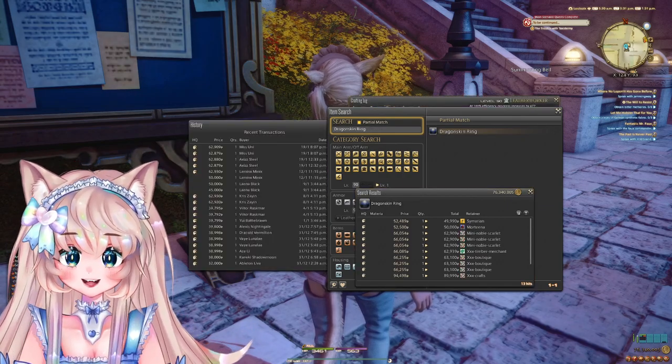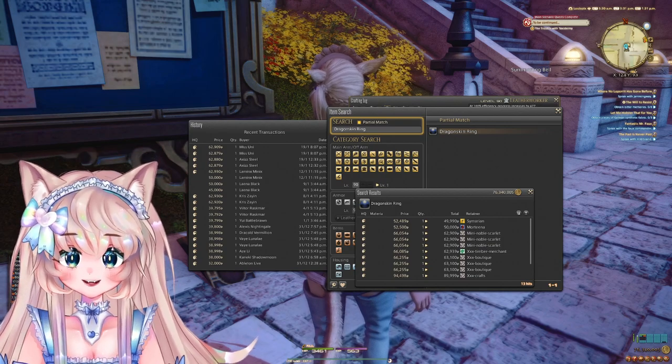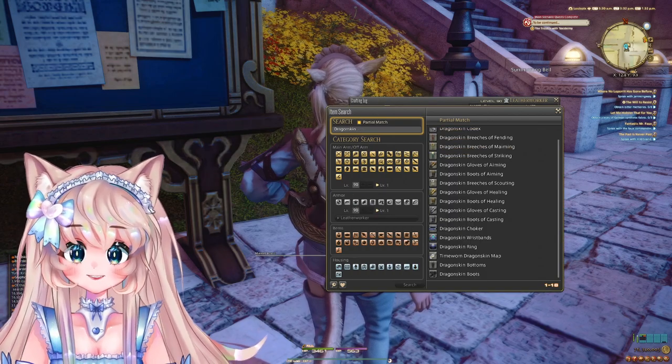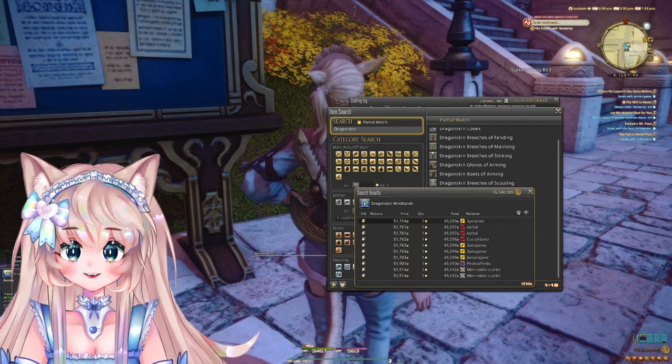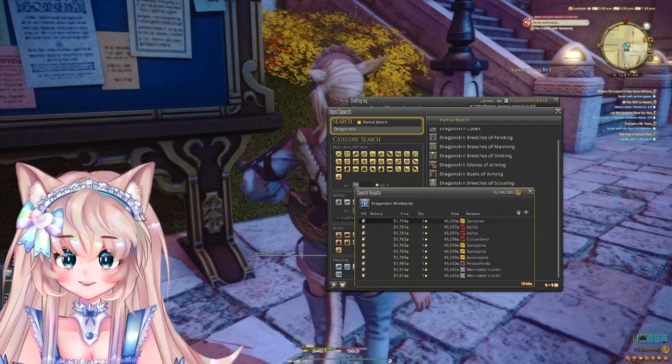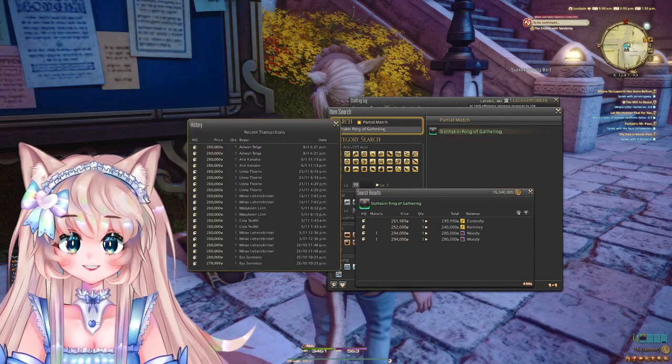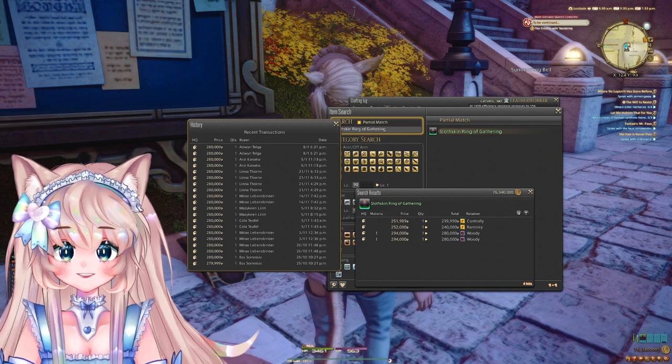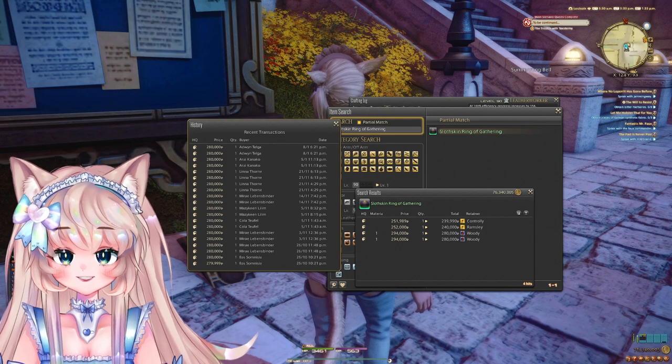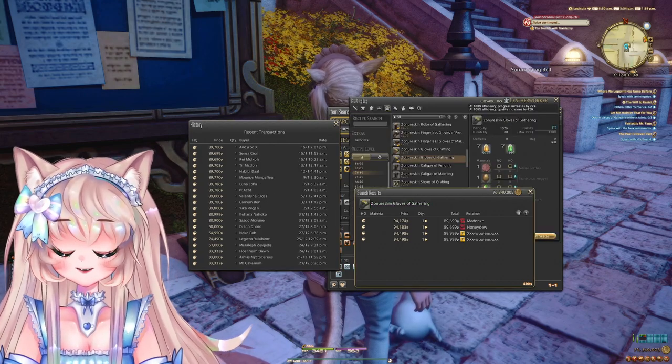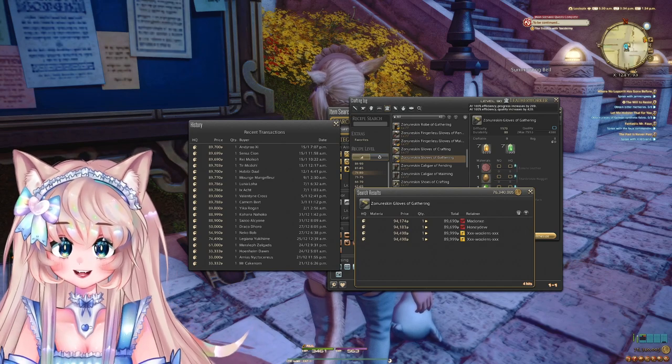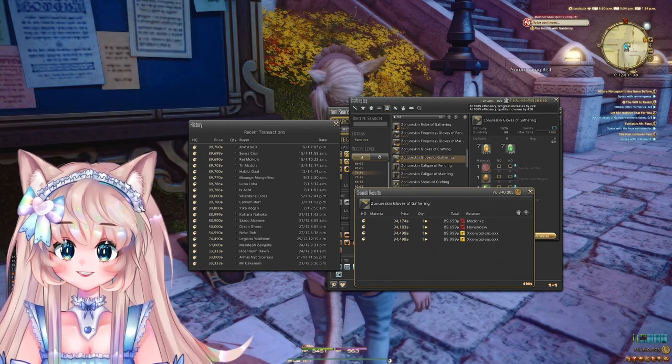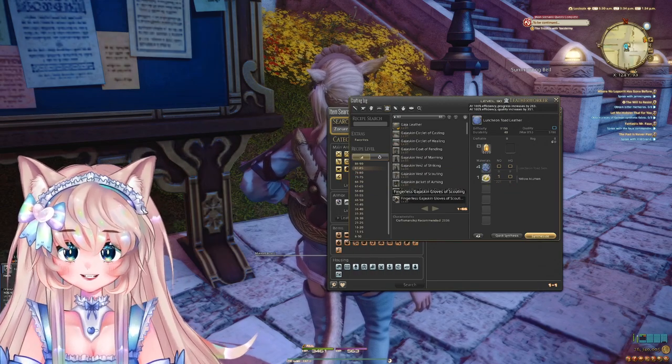From 50 to 80, the first item is the Dragonskin Ring from level 57, then the Dragonskin Choker and Wristbands. Both of these sell pretty well but make sure to craft them high quality. Next is the Slothskin Ring of Gathering at level 70. It sells very slowly but when it does you can sell it for a lot. Next is the Zonureskin Gloves of Gathering. The whole Zonureskin gathering set sells for quite a bit and you could start crafting this at level 77.